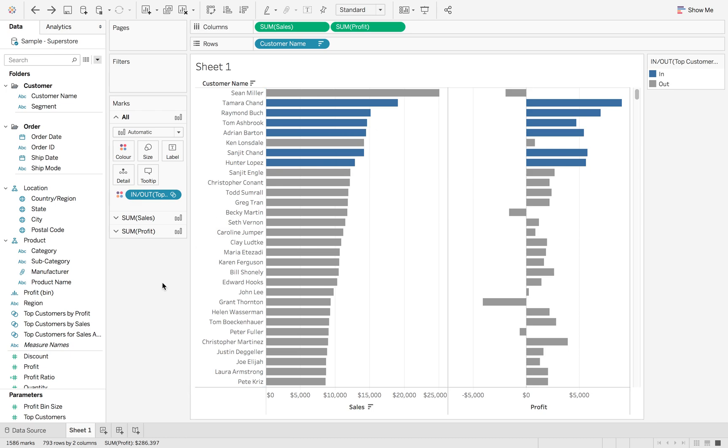This week on Tableau Tip Tuesday, I'm going to show you how to use combined sets. This will show you the top customers that are in the top 10 of sales and in the top 10 of profit, so we can see where we potentially want to reward our customers using this combined sets method.